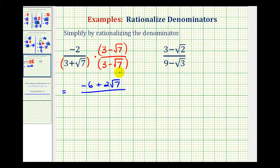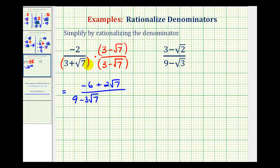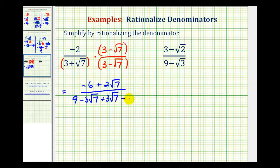And now in the denominator, we'll have four products. First, we'll have three times three, that's nine. Then we'll have three times negative square root of seven, that's minus three square root of seven. Next, we have positive square root of seven times positive three, that's plus three square root of seven. Notice how these two terms are opposites. And then we have positive square root of seven times negative square root of seven, that'll be minus the square root of seven times seven, which because we have two equal factors, we'll simplify.